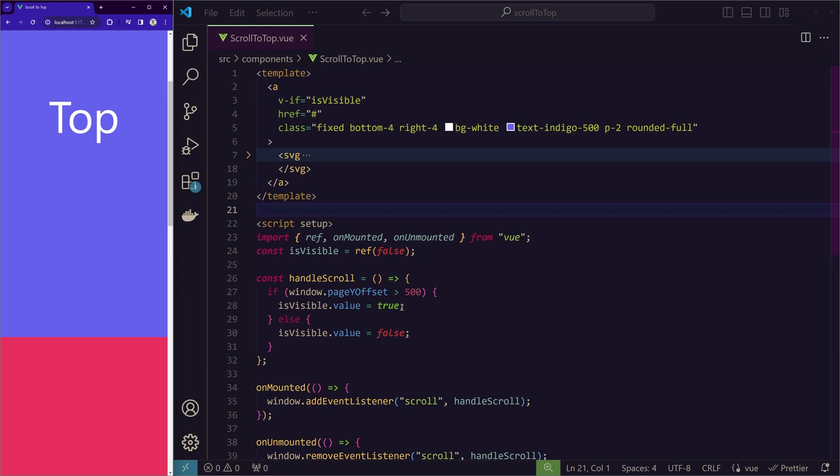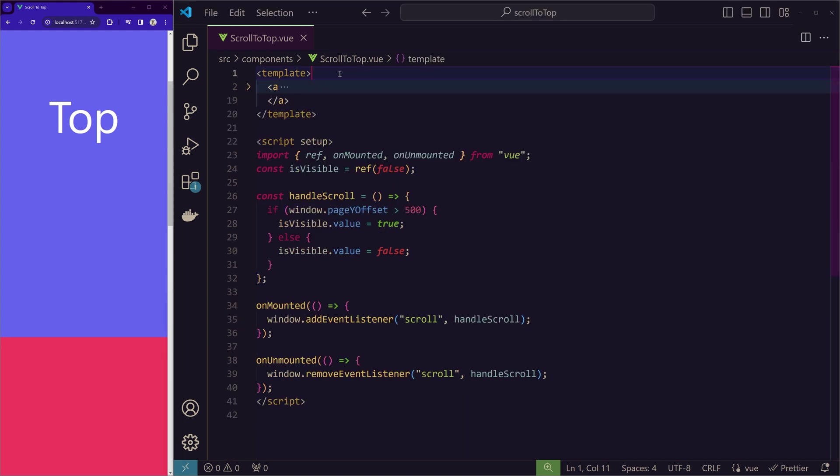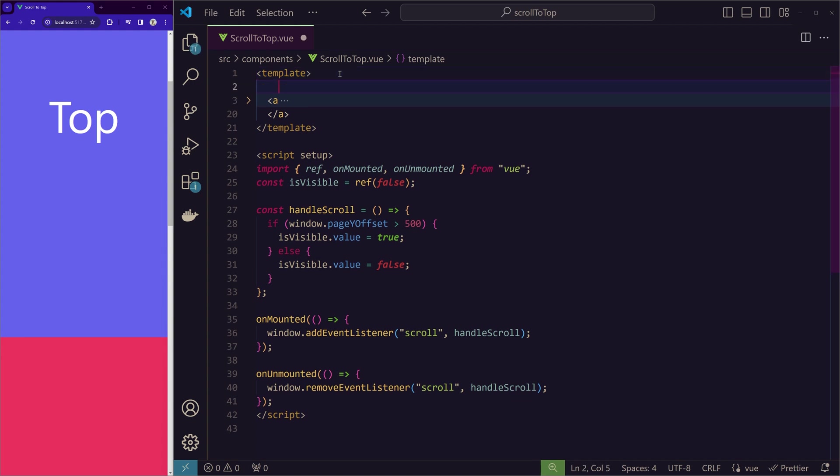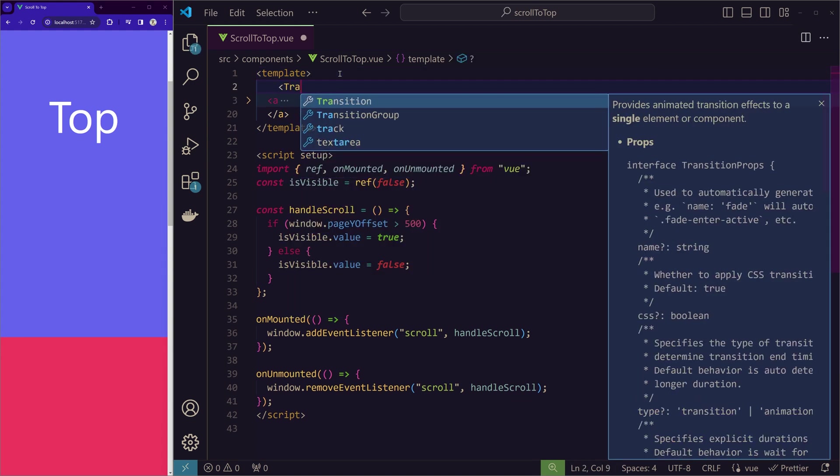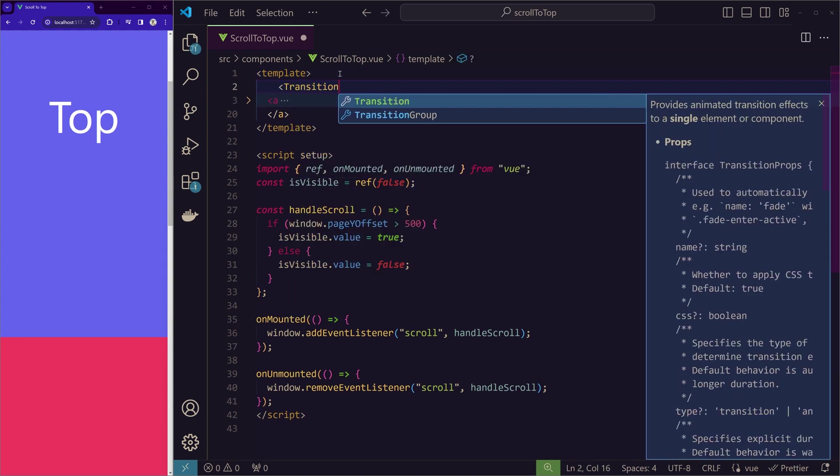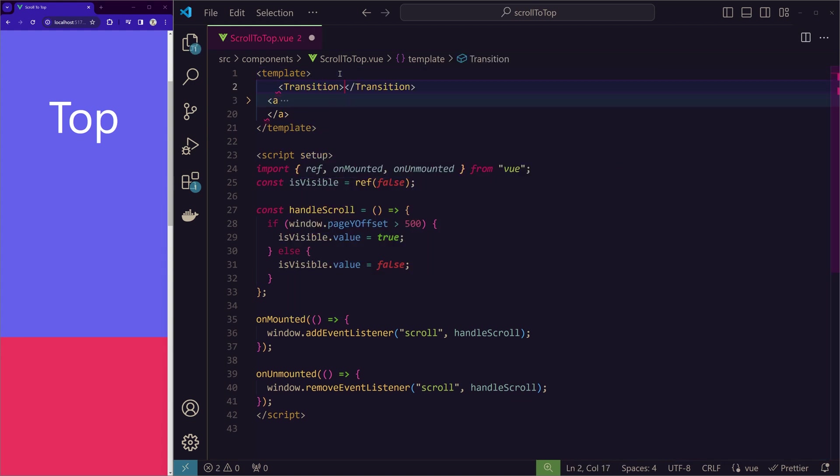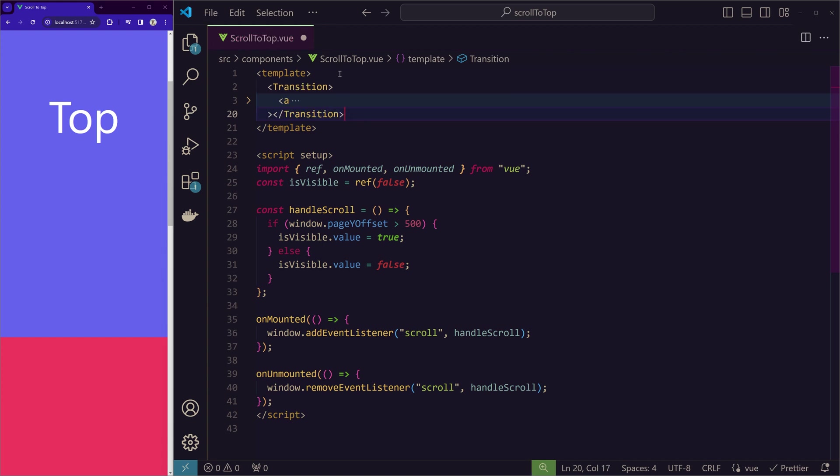So how we are going to do this is by wrapping up this anchor tag with the transition component that is provided by Vue. That's all.